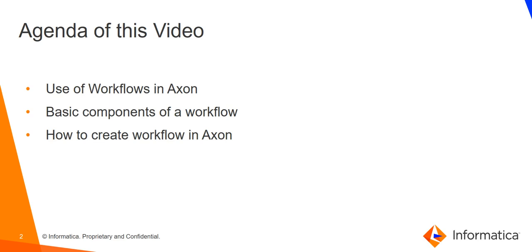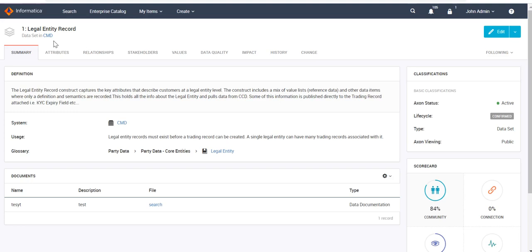Let's navigate to the Axon UI. I have opened a dataset legal entity record. Suppose I want to make some changes regarding this particular dataset — the first step is to define a workflow here, so that the workflow can define the executable steps or the sequence of steps to perform in order to execute that change. The first step is to create a workflow and then to execute it. We need to navigate to the edit mode.